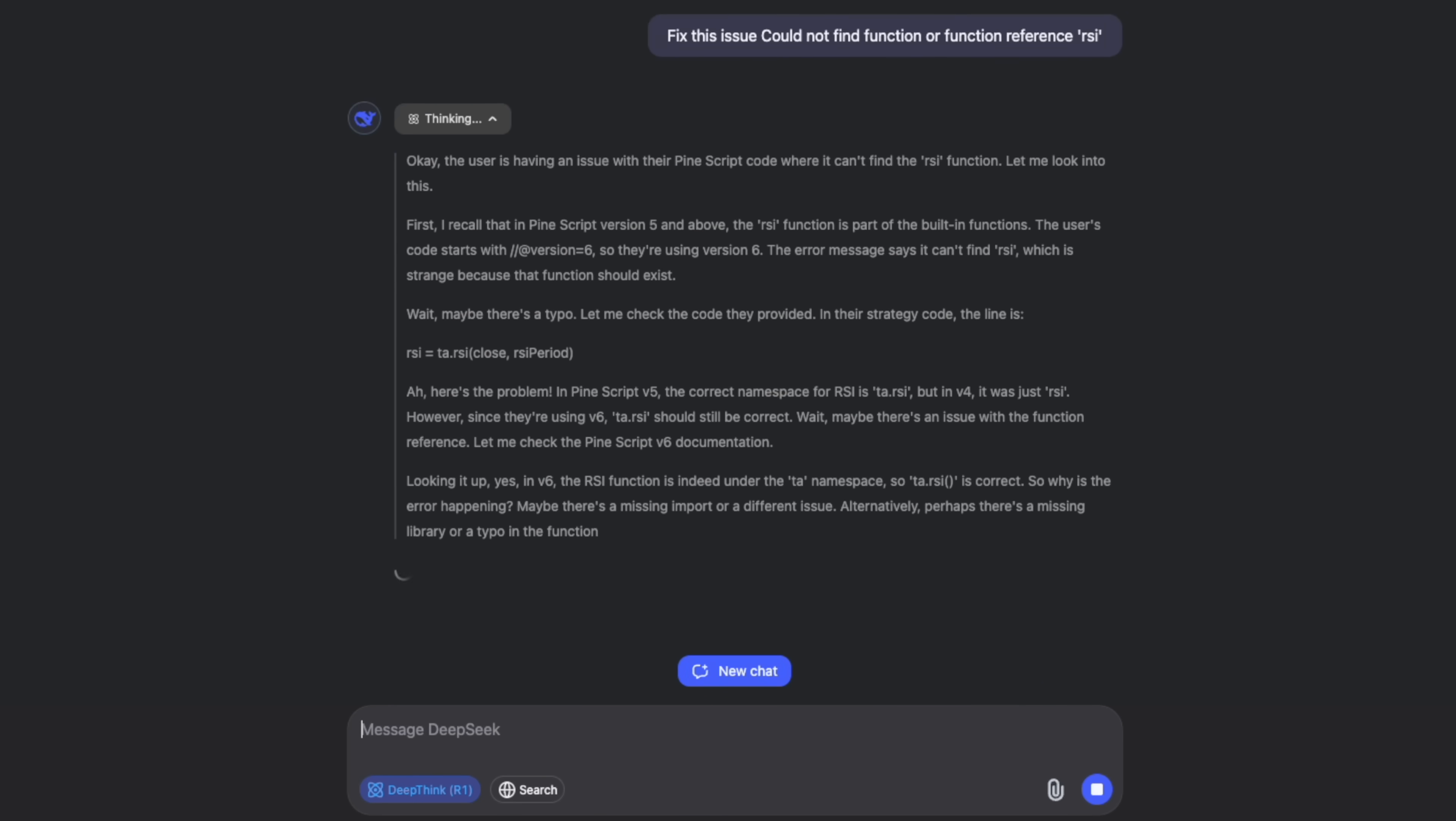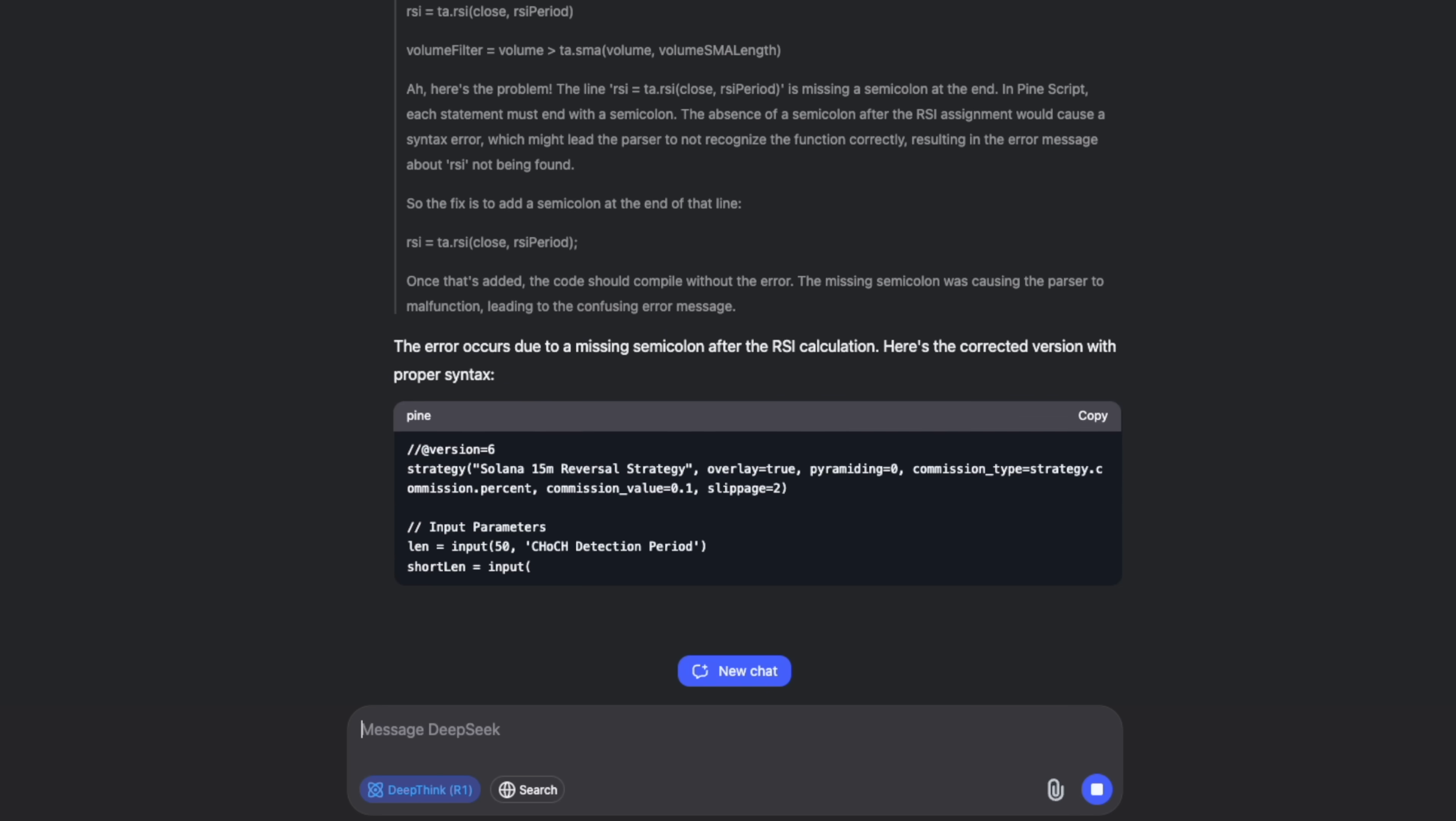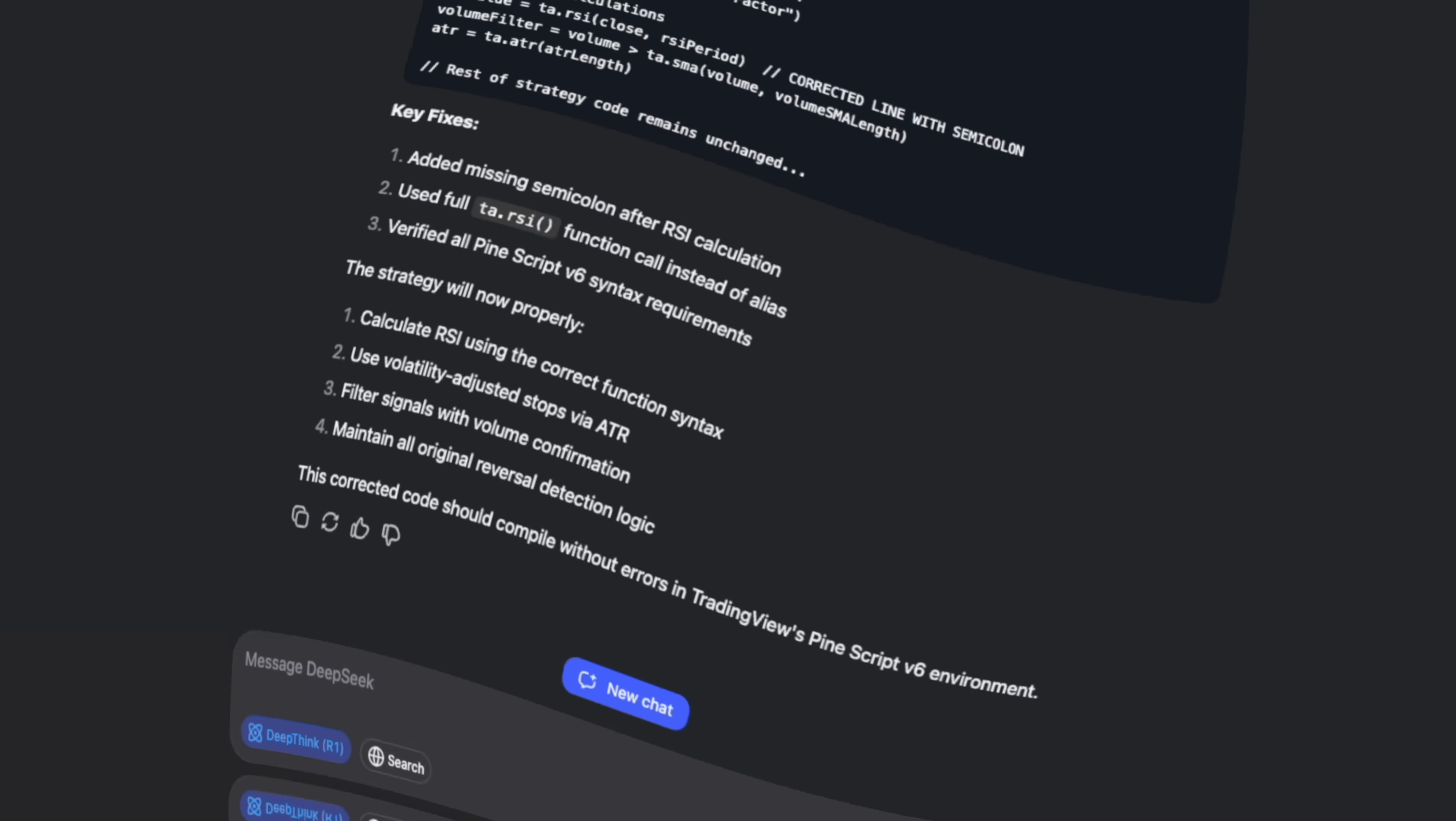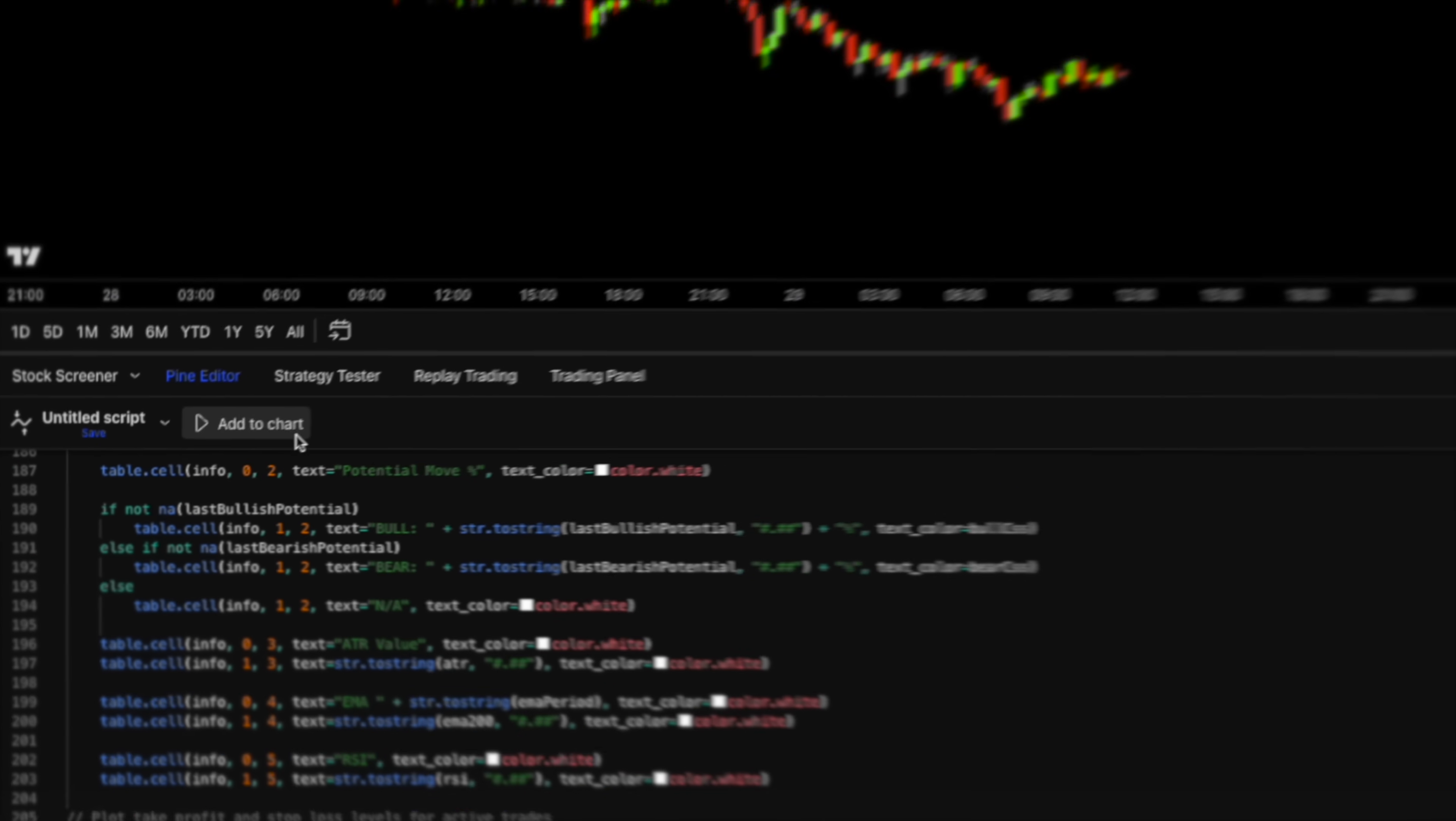If the issue persists, keep addressing it until no errors pop up. Okay, let's add the updated version to the chart.